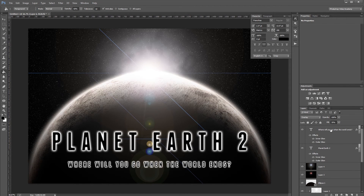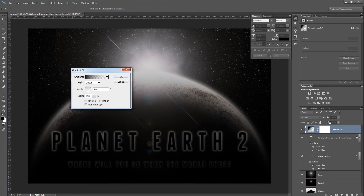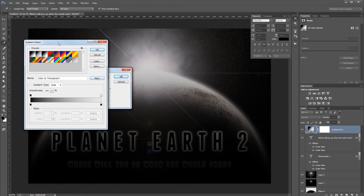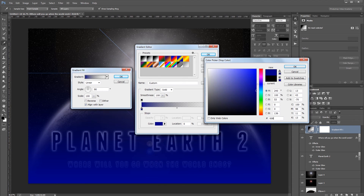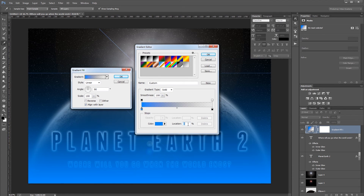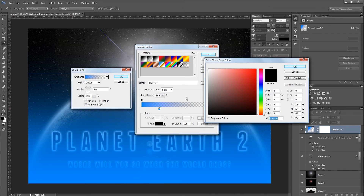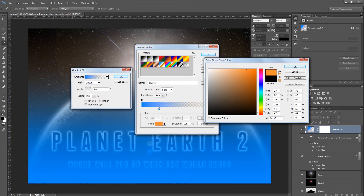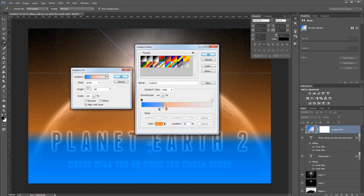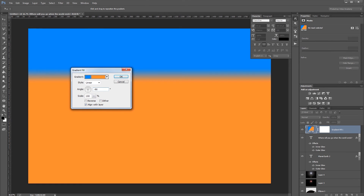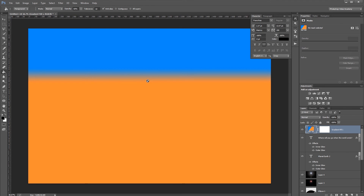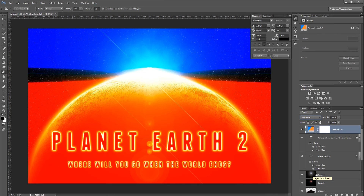Go to the top of the layers panel and click the fill layer icon to create a Gradient Fill layer. Click the gradient to open the Gradient Editor: set the first color to 008AFF at location 25%, and the second color to FF8C2F at location 35%, with both opacity stops at 100%. Set the angle to -90 degrees and hit OK. In the layers panel, change the blend mode to Vivid Light and the fill to 20%.